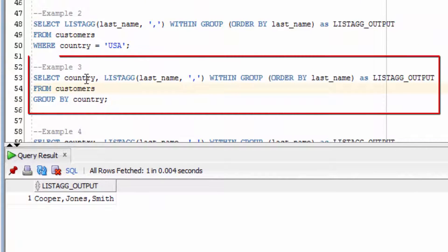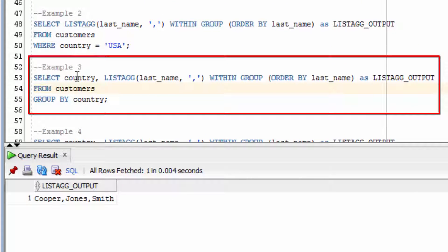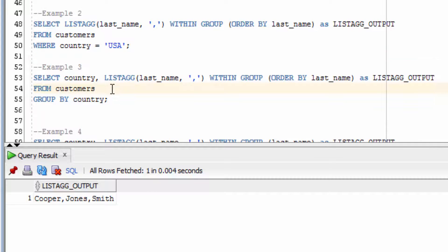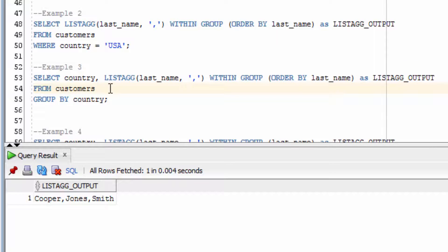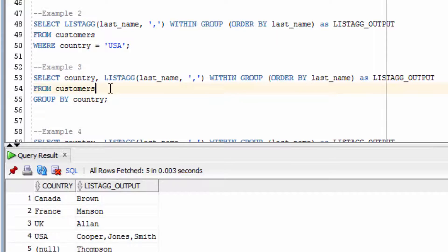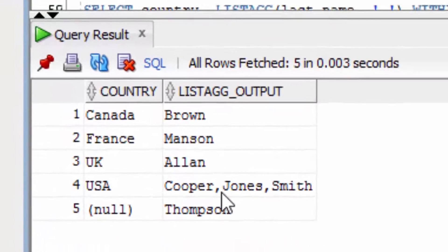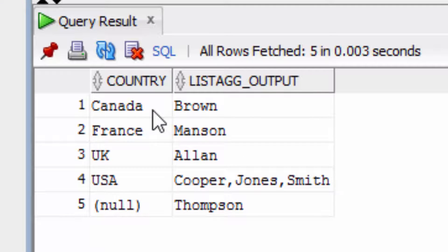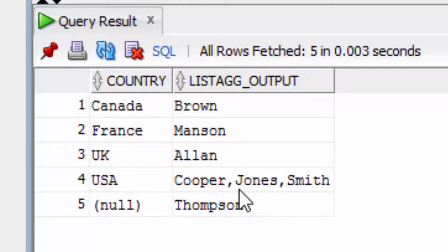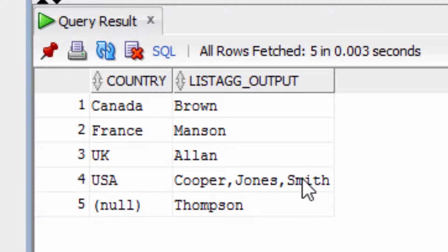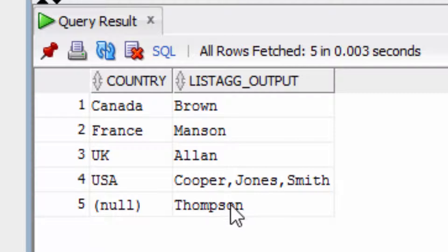In this example here, we're going to select the country, and then the LISTAGG function. We're going to group it by country. As you can see in the output here, we've concatenated the values for the USA people, where there is three of them. For the other countries, there is only one, so there's been no concatenation here.